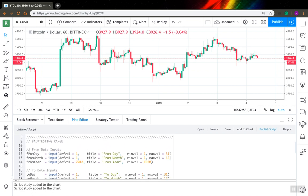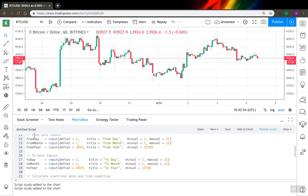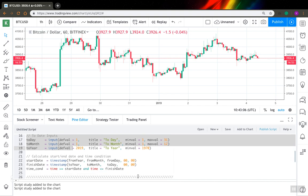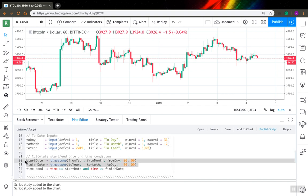The code is pretty simple. The first six lines of this code are just inputs, so these inputs will allow you to change your backtesting range without actually changing anything in your code. These two lines create the actual date from date parts I received from inputs.